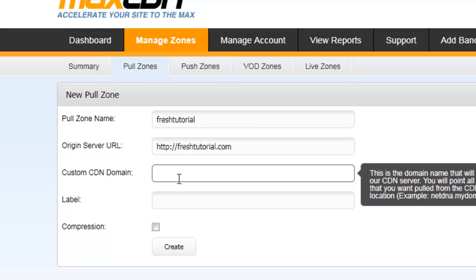And on the original server URL, now let me give this. Make sure you put http. And in the custom CDN name, you have to keep a CDN domain that may be any subdomain that's not currently being used in your account.